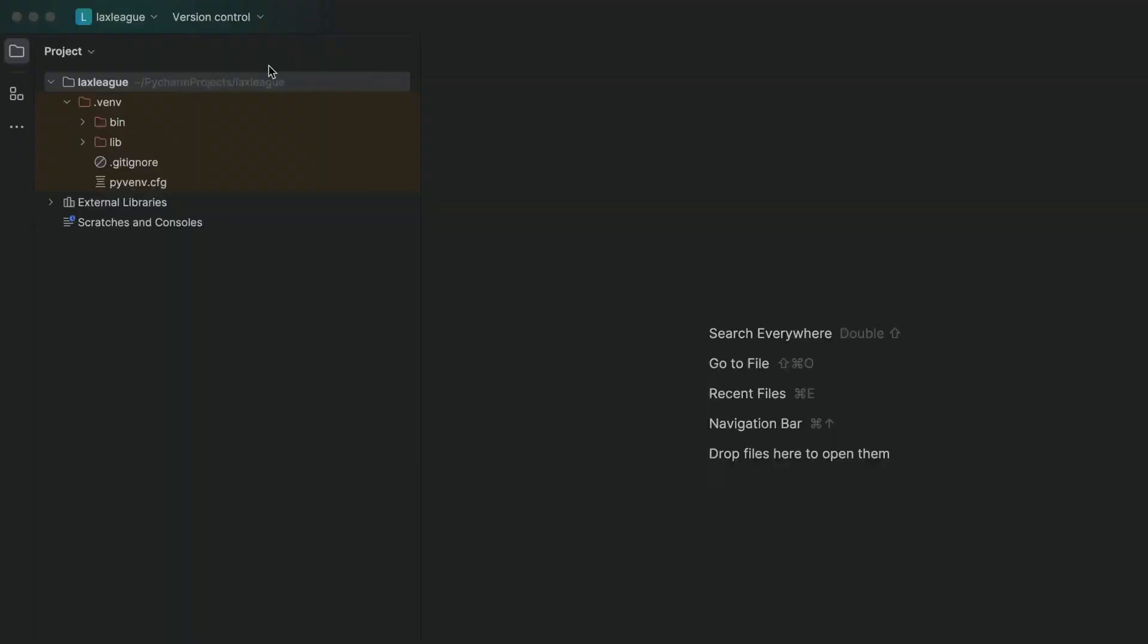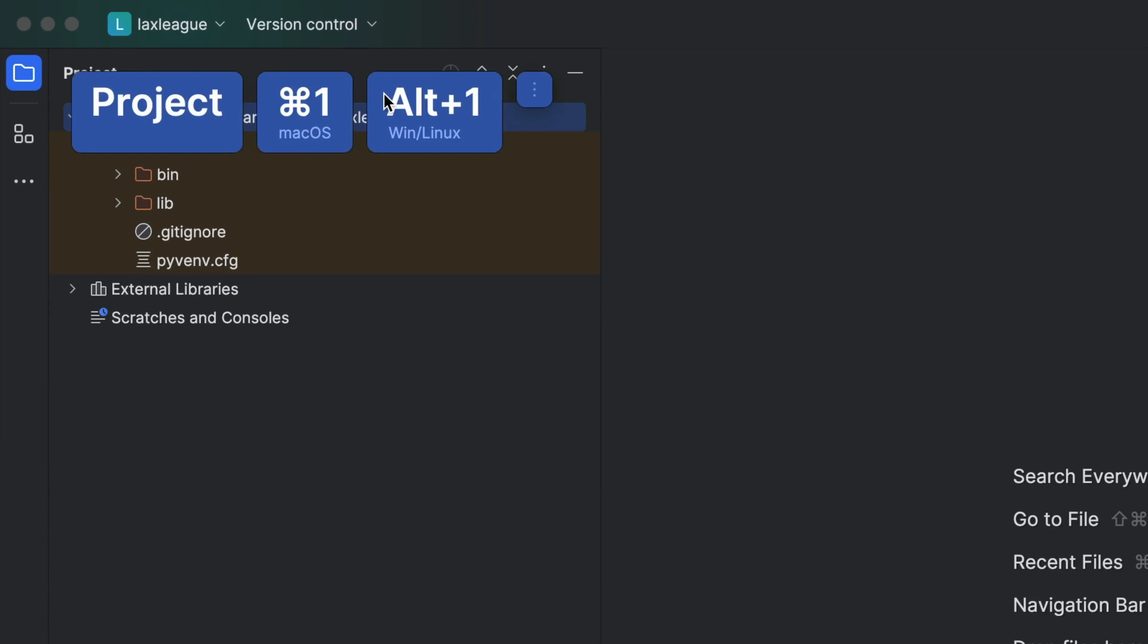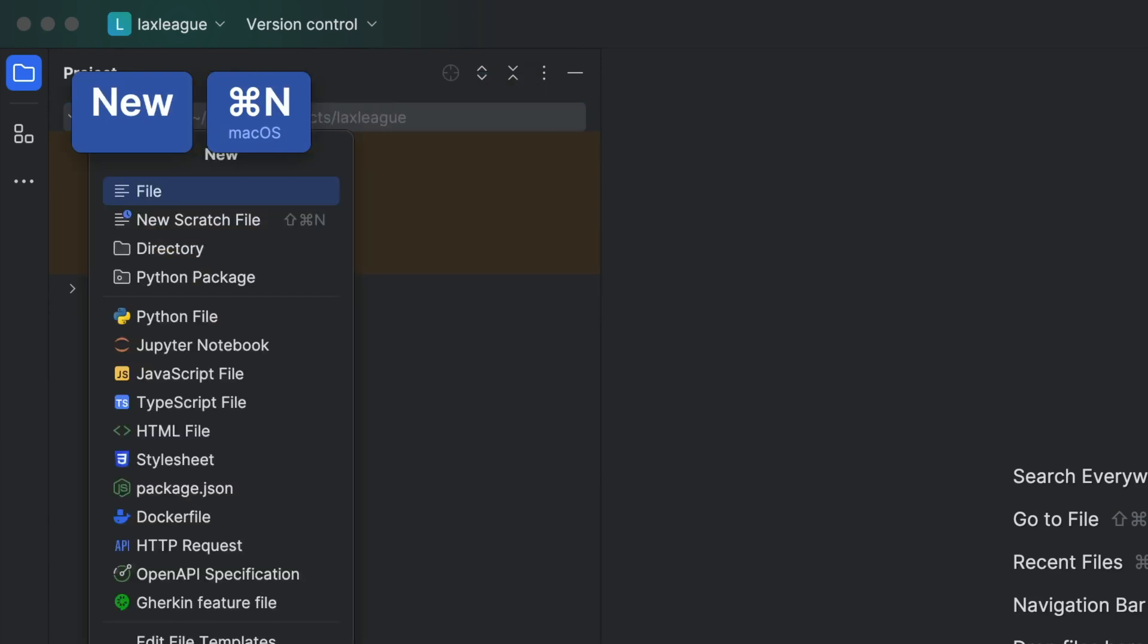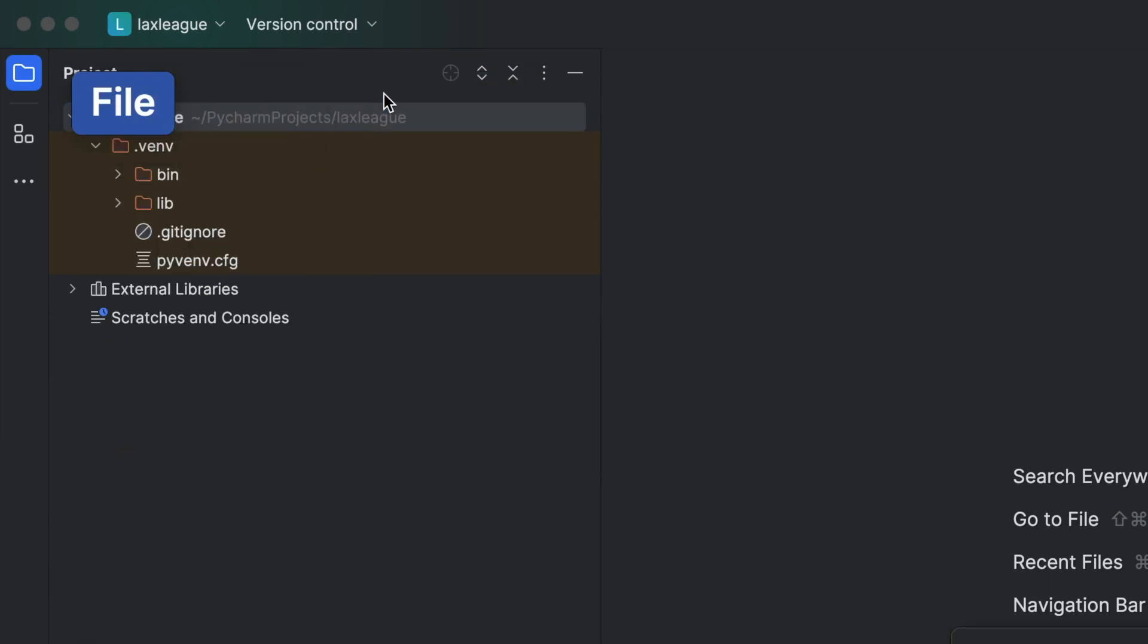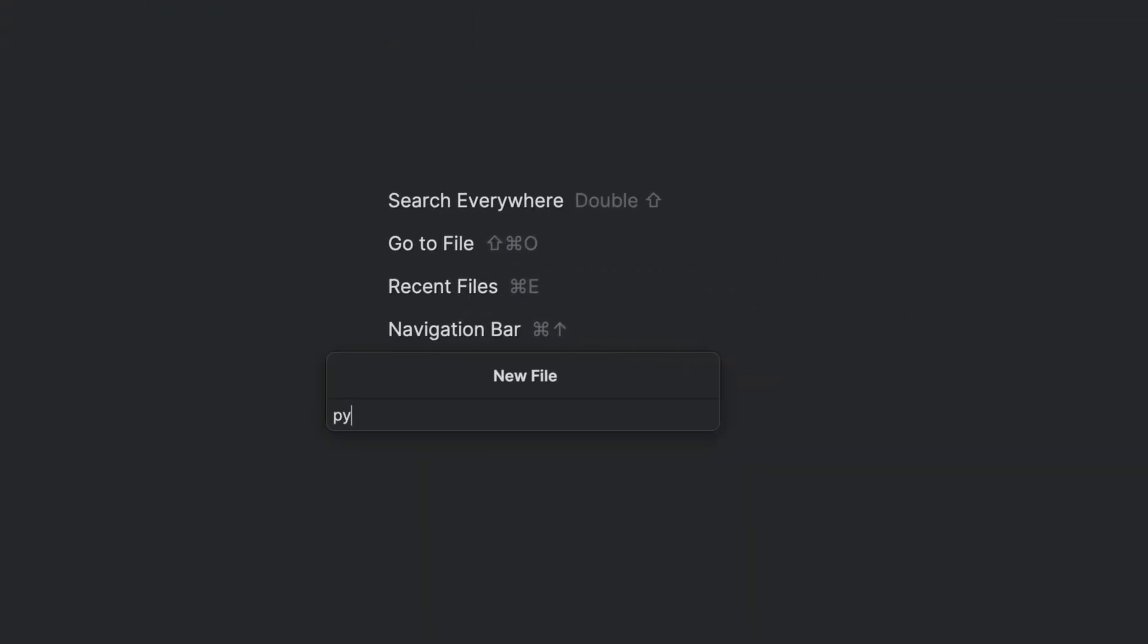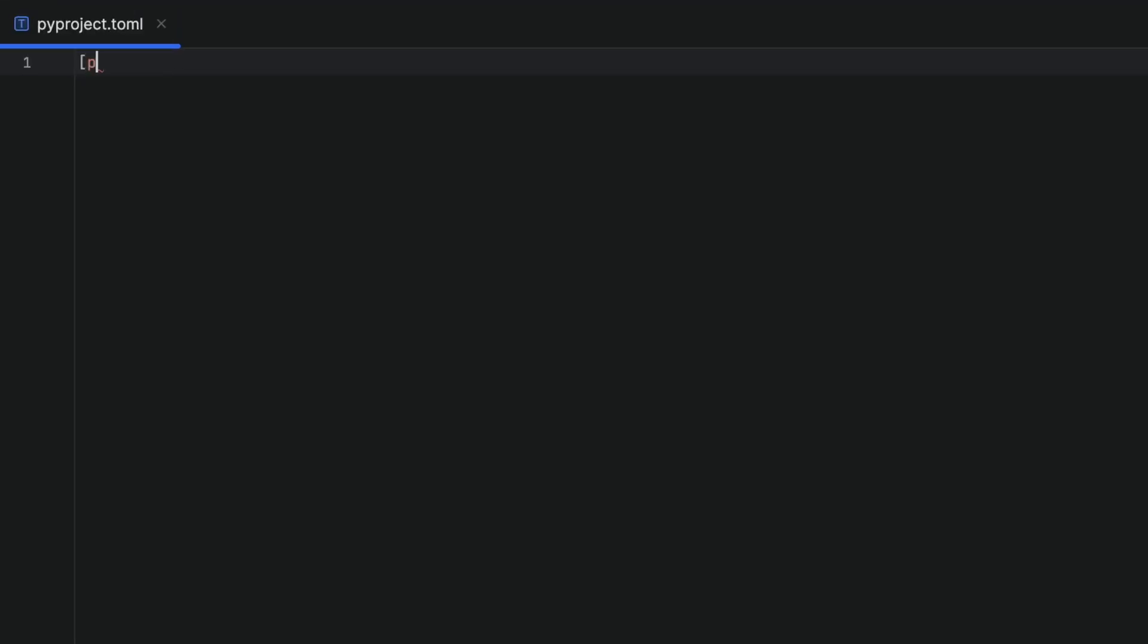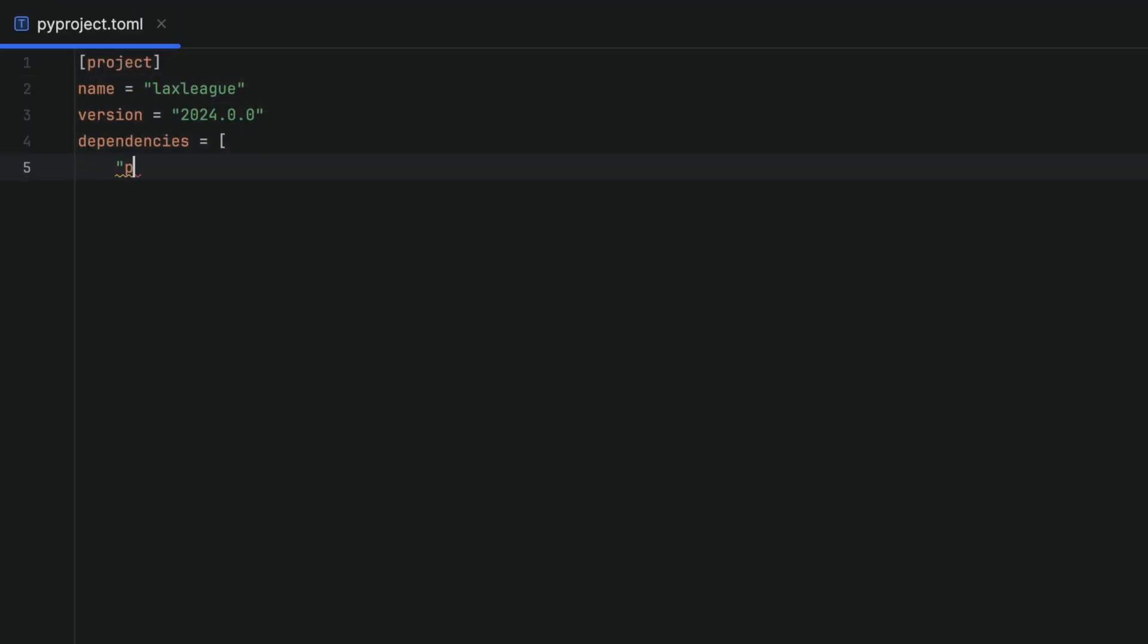Next up, we are going to create a PyProject.toml file and an editable install for our project. Let's make a new file over in our root called PyProject.toml and we'll give it a name and a version and we'll add our dependency on PyTest.